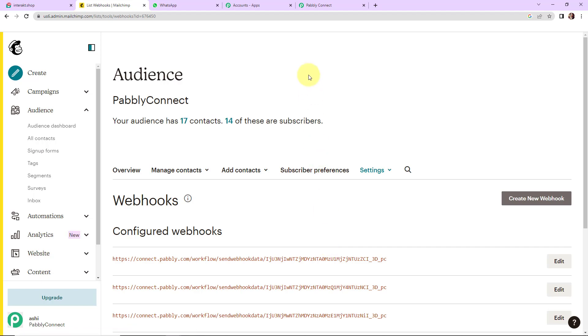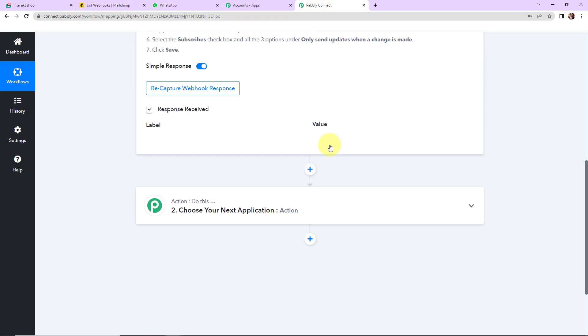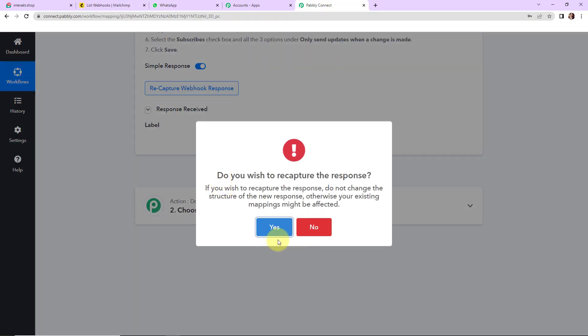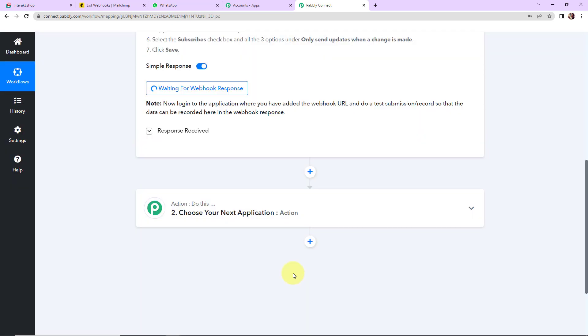Now I am going to take you back to Pabbly Connect. Here I am going to click on 'Recapture Webhook Response', and it is asking us to do a test submission so that the data can be recorded here in the webhook response.